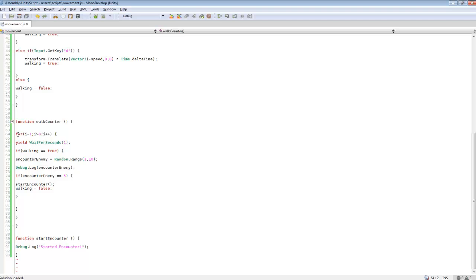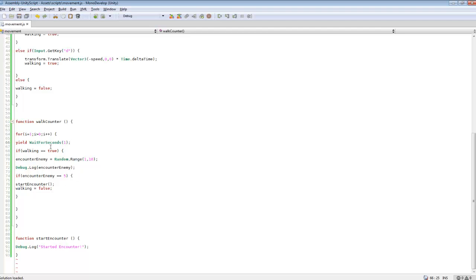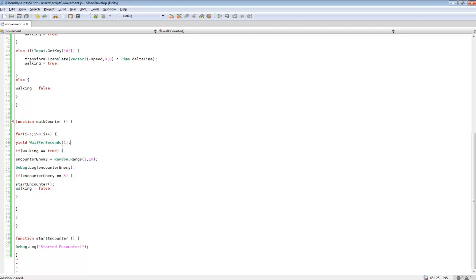So I created a for loop, so this will go on forever, it'll just keep looping through this code. We've gone over this plenty of times. And then I used yield wait for seconds. So instead of having this code be called like 30 times per second, or whatever the update function is, I decided to make it wait every second so it's not being called so much, because enemies will just be popping up every second if we had it called that many times. So I just want to wait a second and then call the code again.